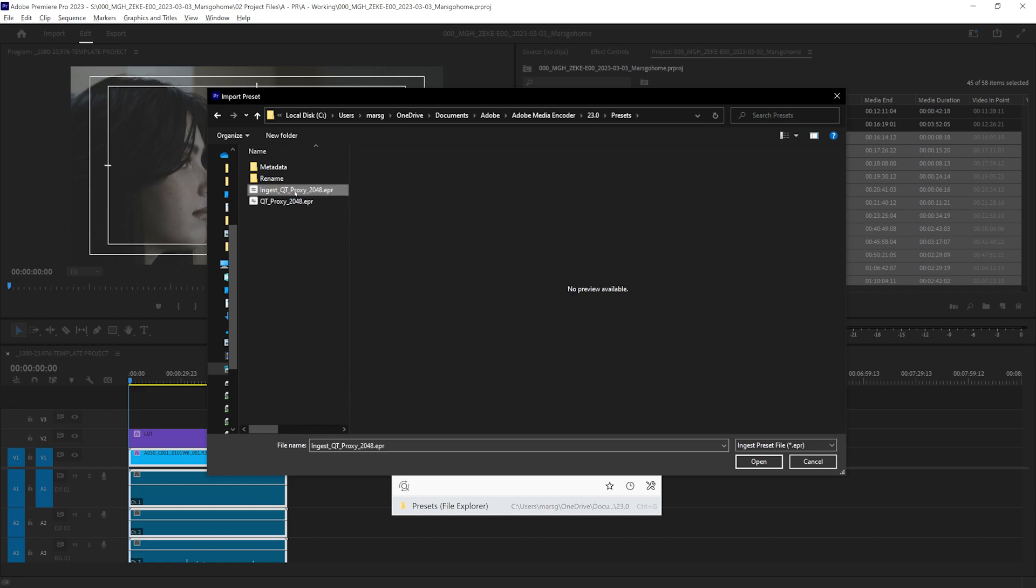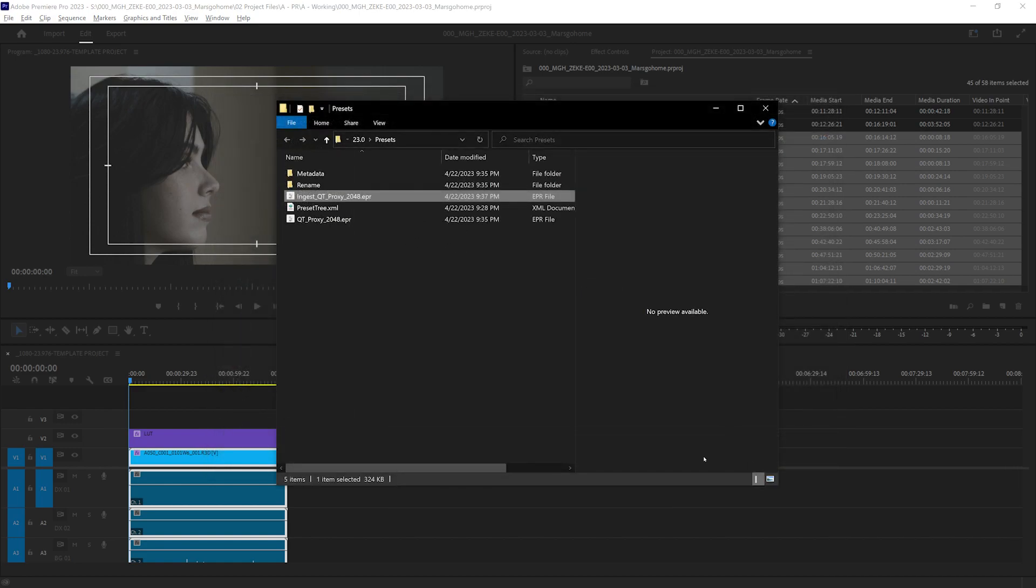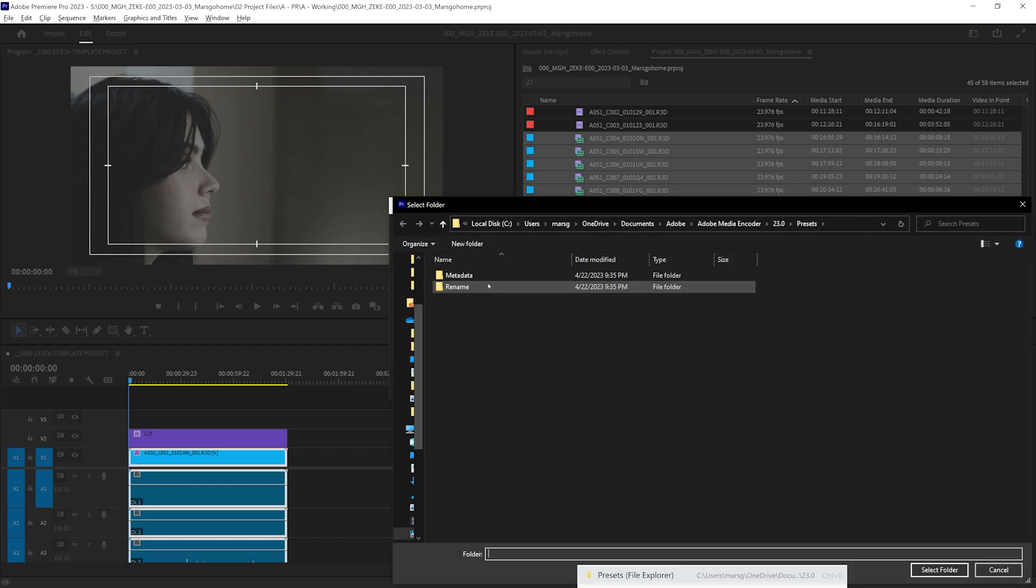And if I hit control G, it'll bring up that folder that I have last open. I love it. It saves so much time. We're going to highlight that open. There it is,